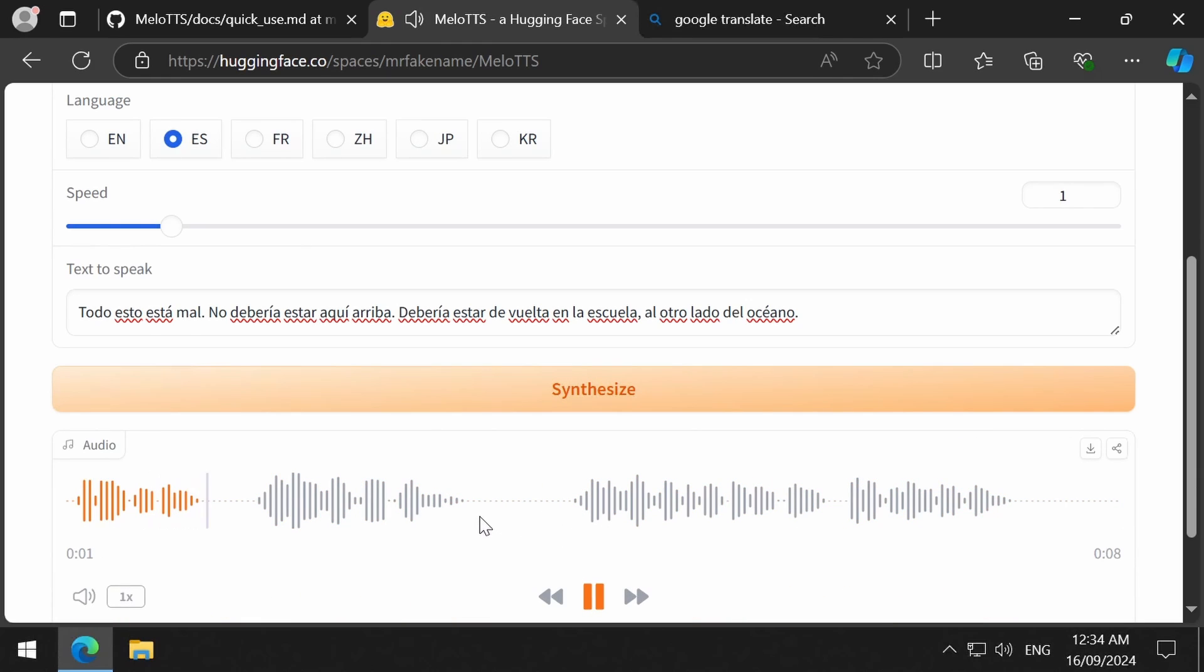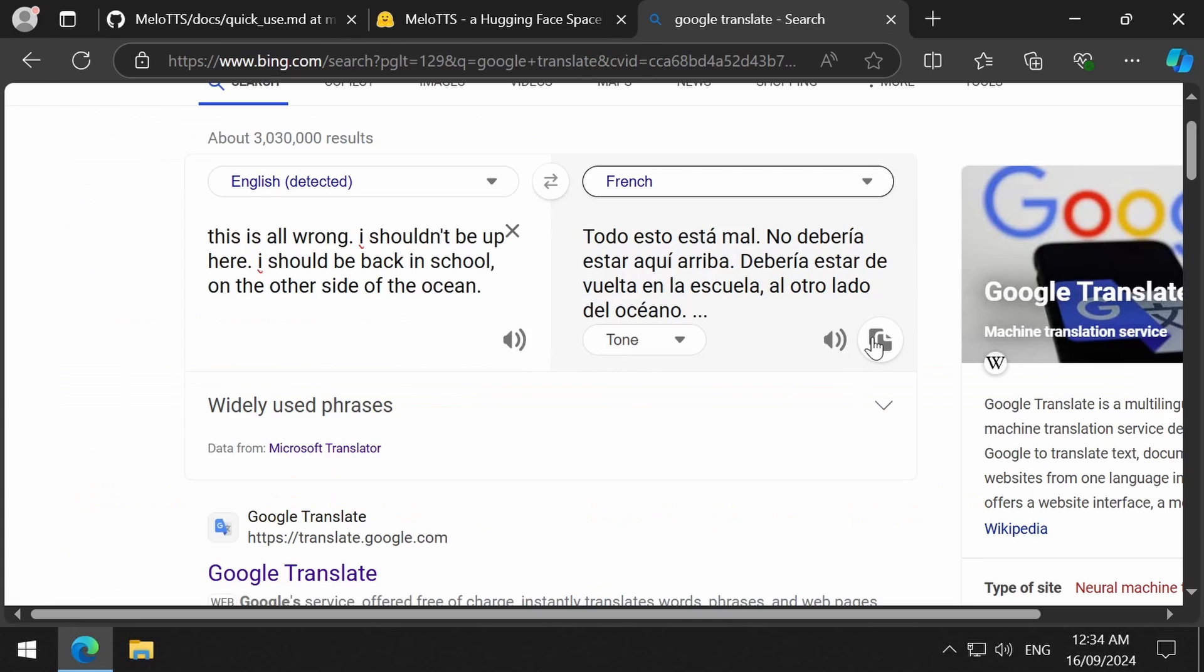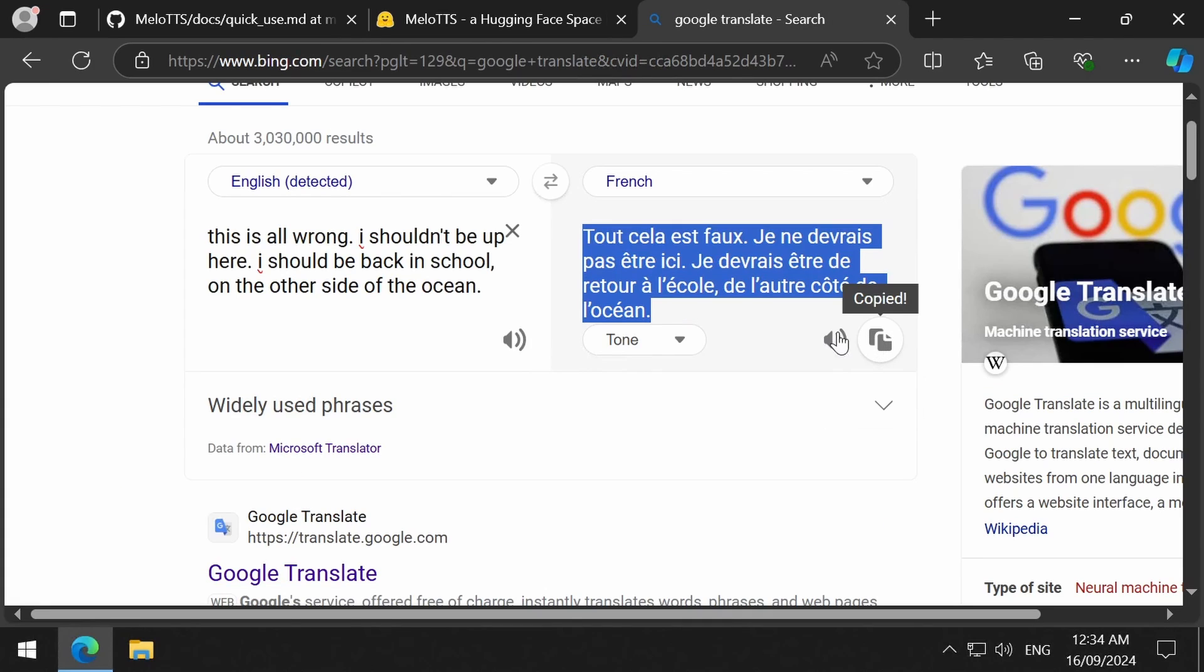Todo esto está mal. No debería estar aquí arriba. Debería estar de vuelta en la escuela, al otro lado del océano. Let's try French next.